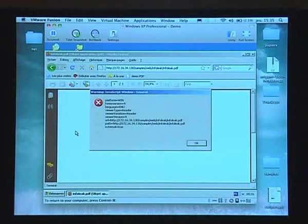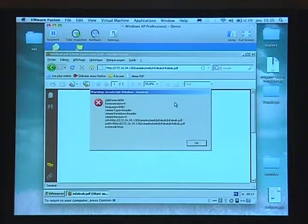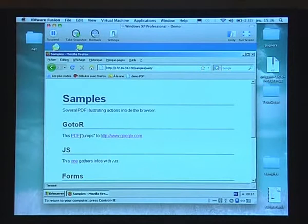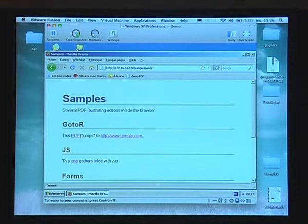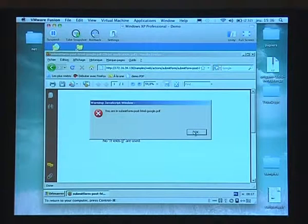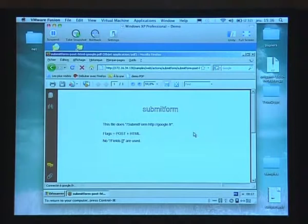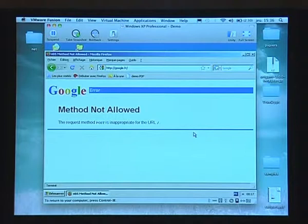You can embed JavaScript into your PDF. This one gets some information. There are different levels of information — if you try to get too much, you'll get a popup saying you're trying to access information at another level. But you can get some pretty interesting information and send it over the network. For instance, you can combine the two: gather information and do a POST request. Google told me I'm not allowed to do a POST — but you can imagine embedding the JavaScript to gather information and extract it to an attacker's website.